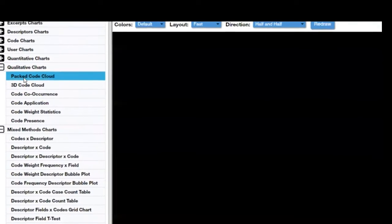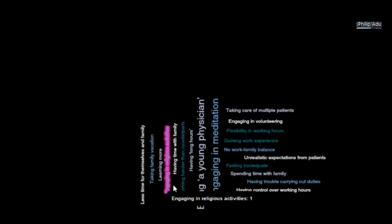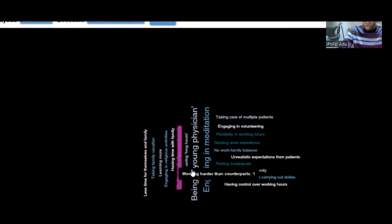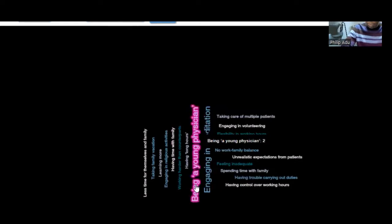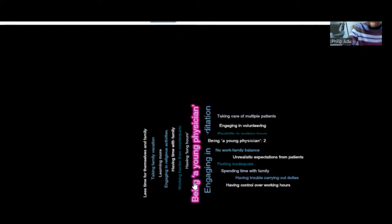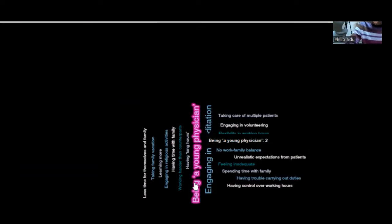And then when you click on a Pack Code Cloud, this is what you're going to show. It shows the codes that you develop, and the bigger the font, the higher the significant information.